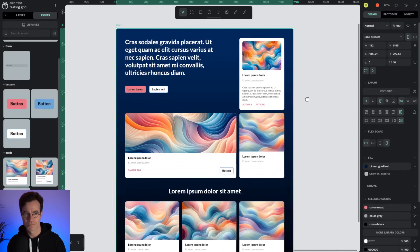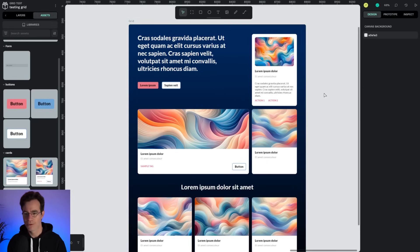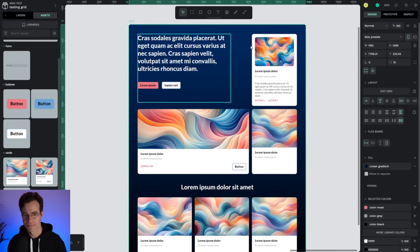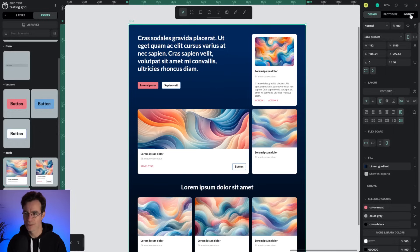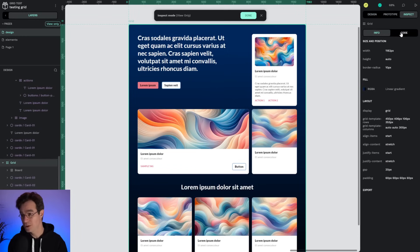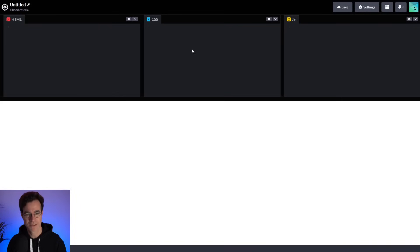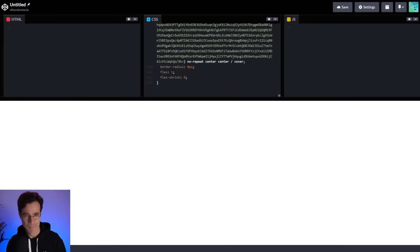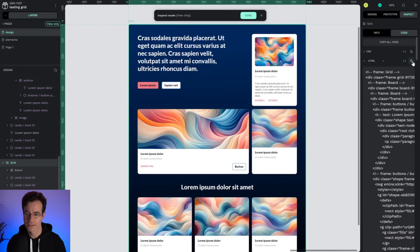So now what if I could also have the code for all this? Easy. I select the grid and I go to inspect code and here I have both the CSS and the HTML. Let's first copy the CSS code. I have this CodePen already set up. Copy that. Let's do the same with the HTML.